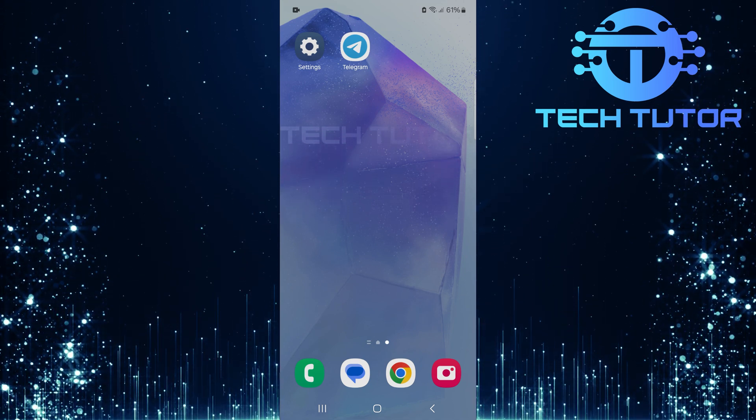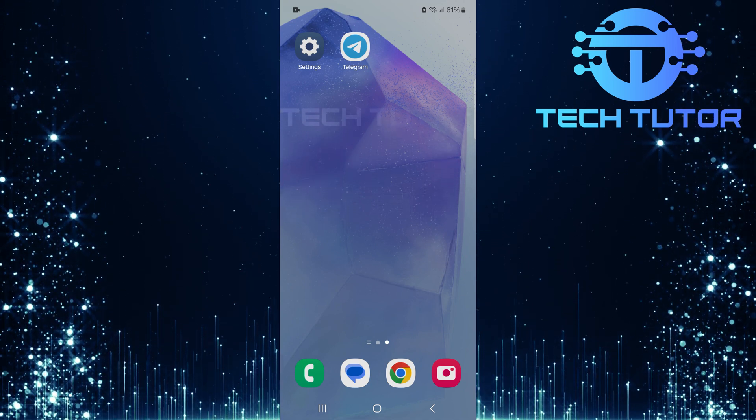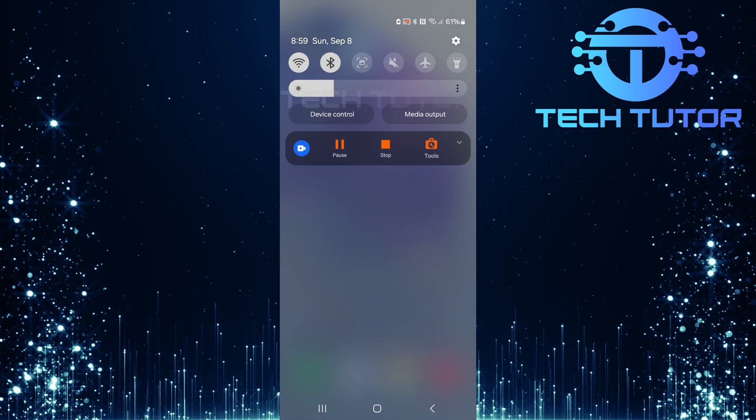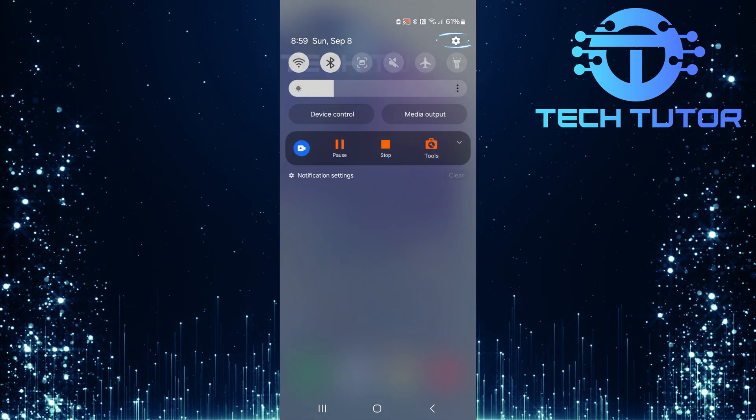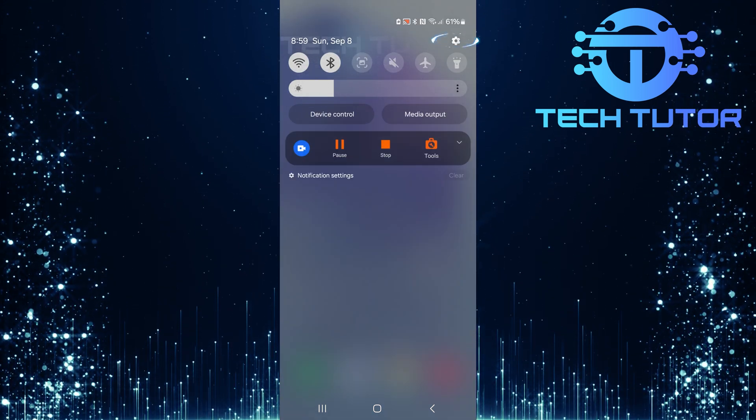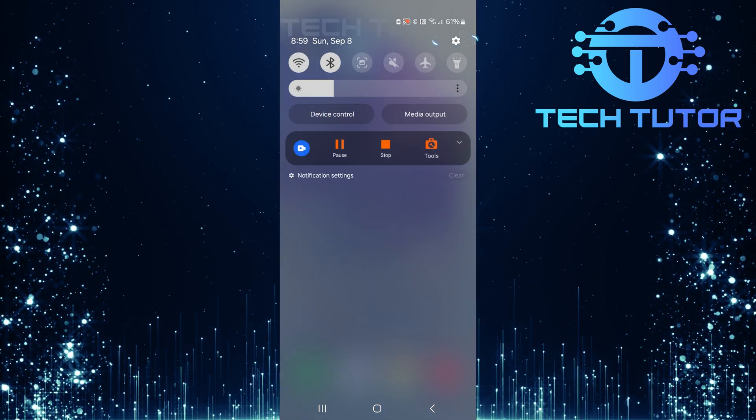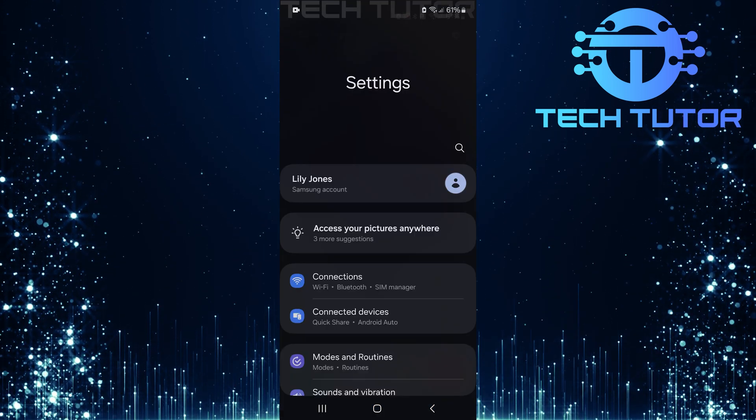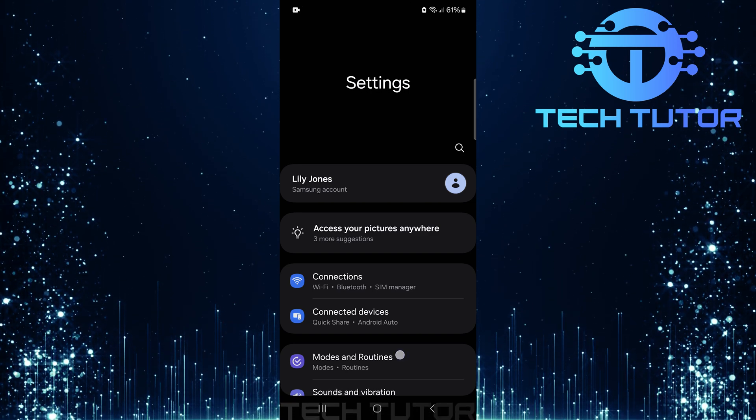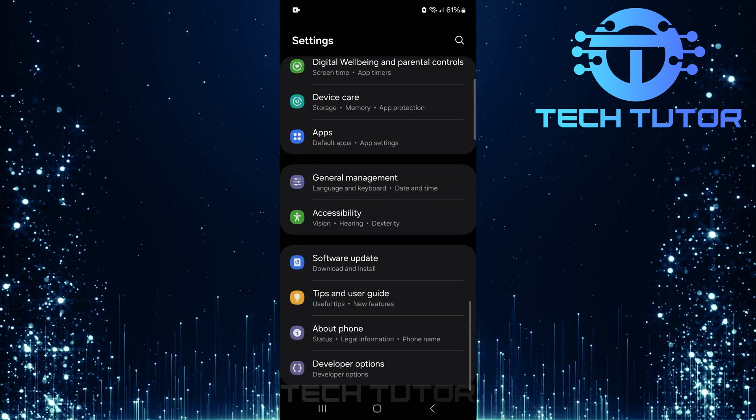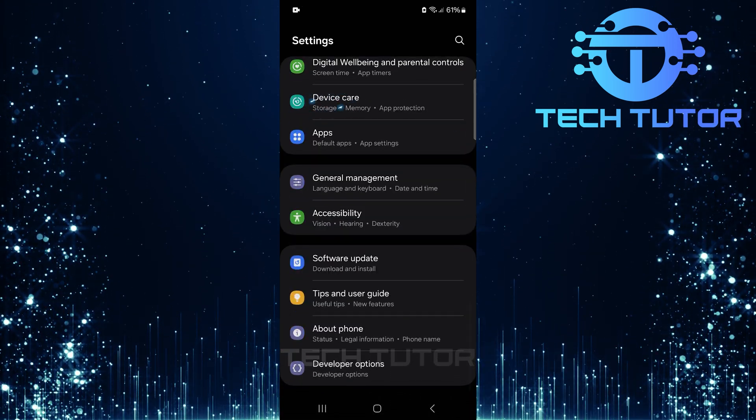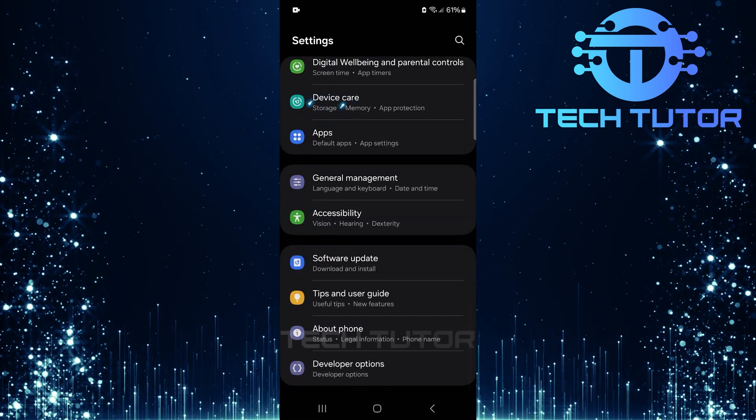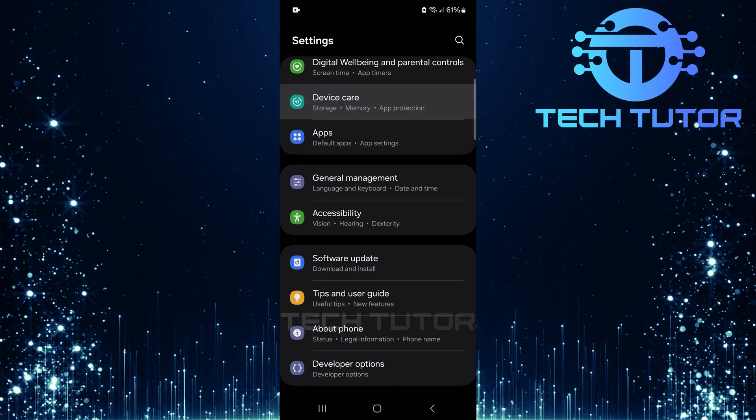To get started, swipe down from the top, just like this, and then tap on the gear icon at the top right corner. Once you're on the settings page, scroll down until you find an option called device care. Go ahead and tap on it.